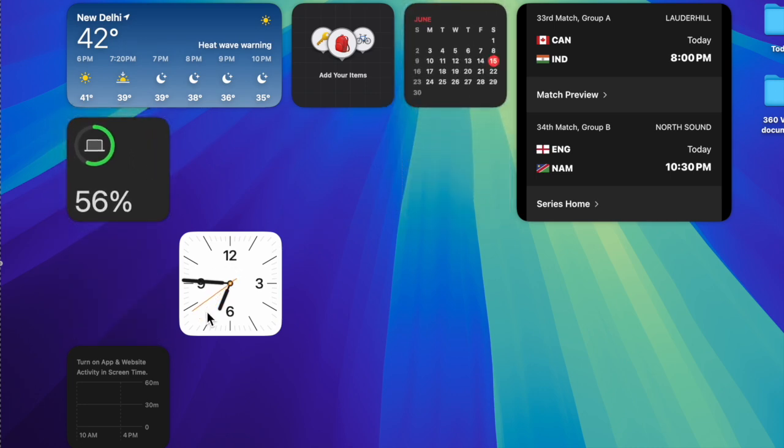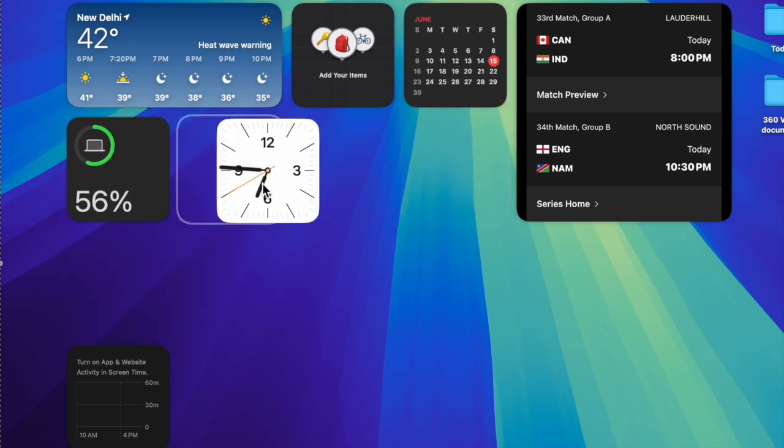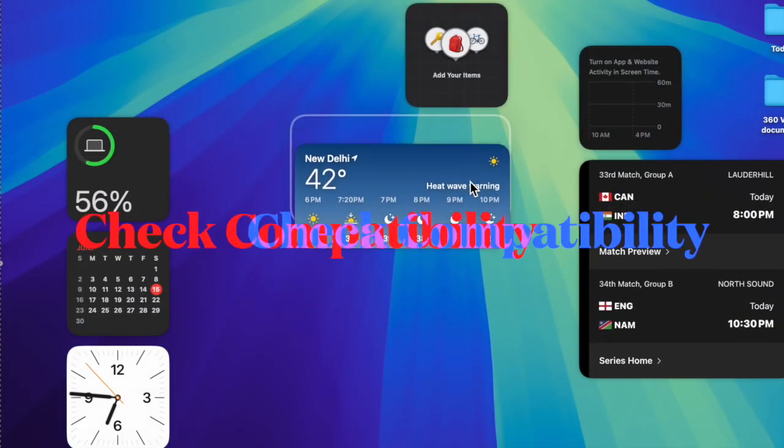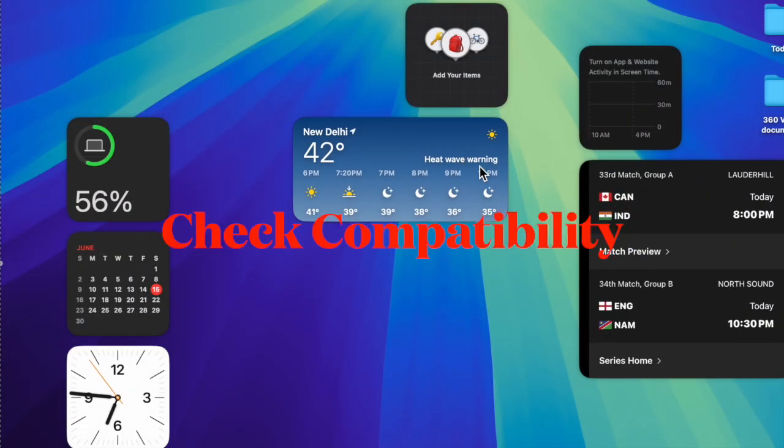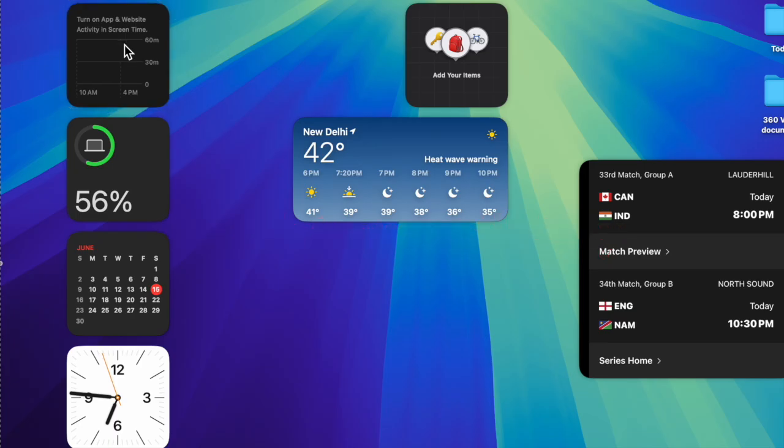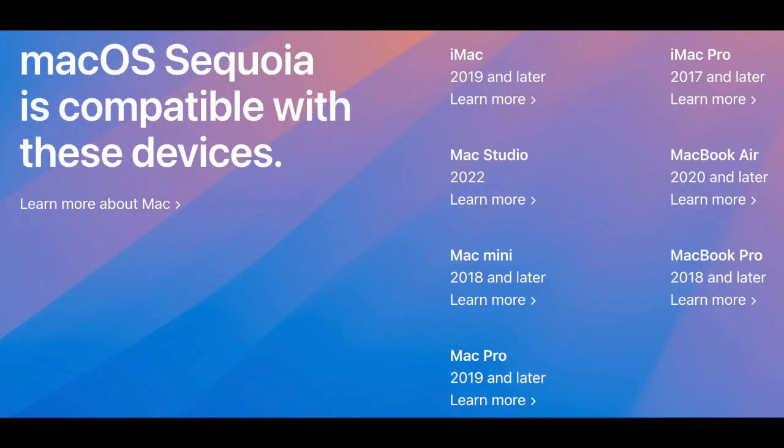That said, let's fix the problem. As always, make sure to check the hardware compatibility before moving ahead with the troubleshooting guide. Have a look at the Mac models that support macOS 15 Sequoia.